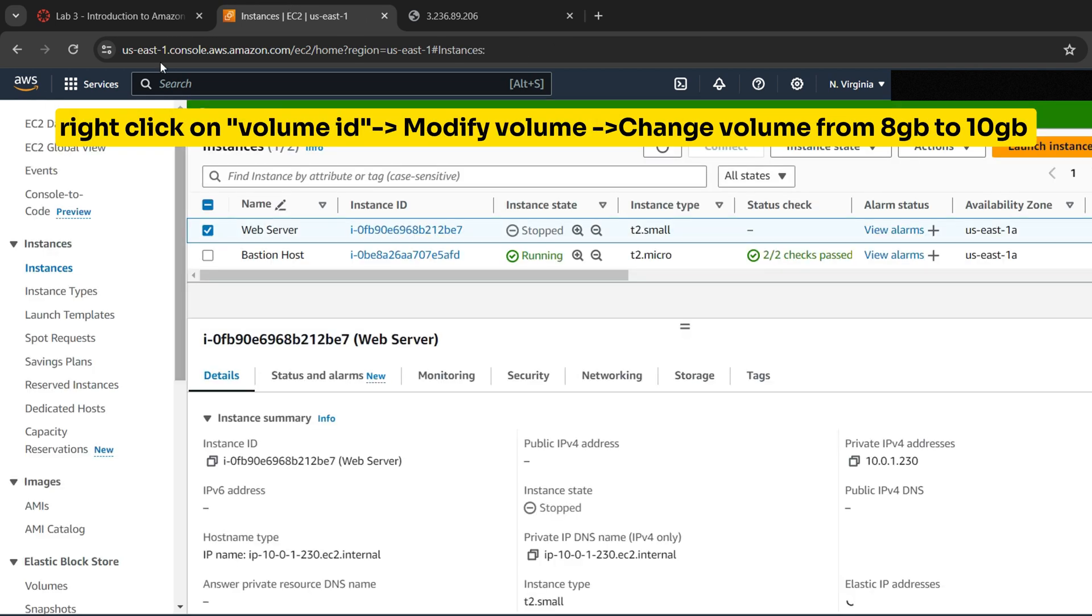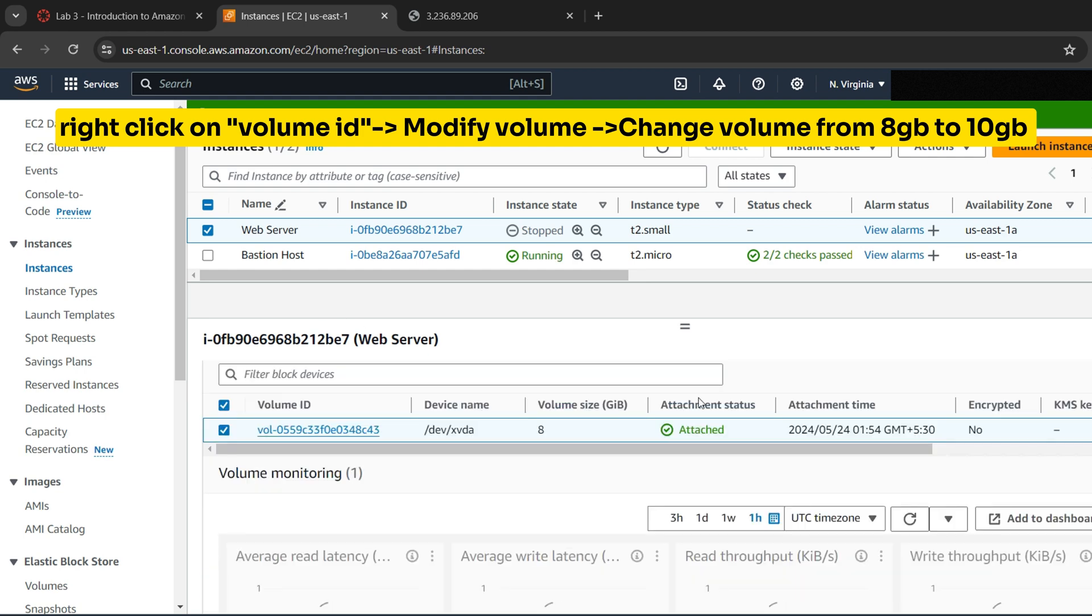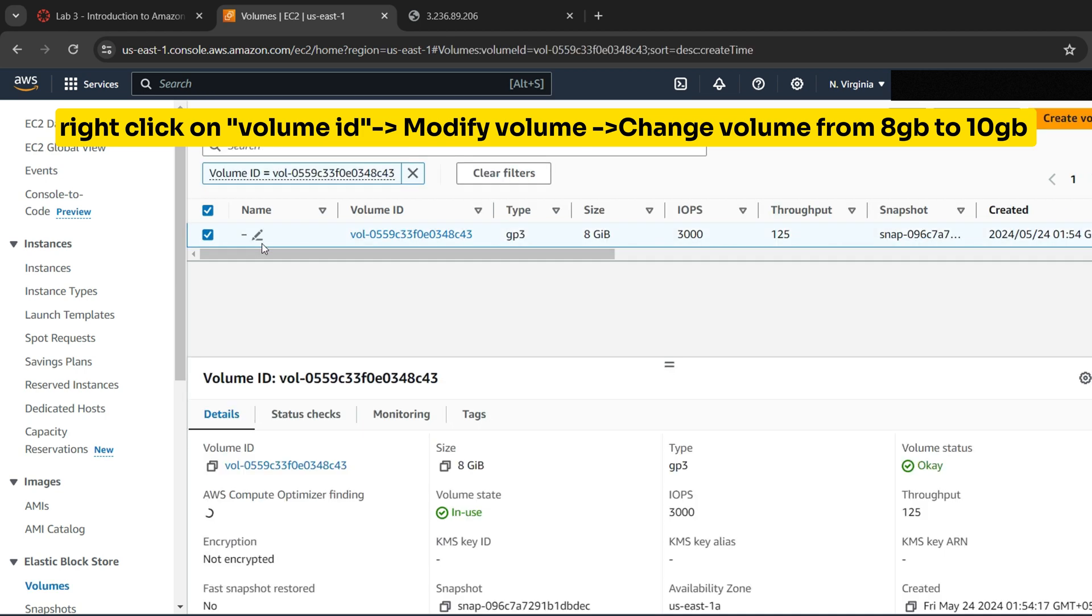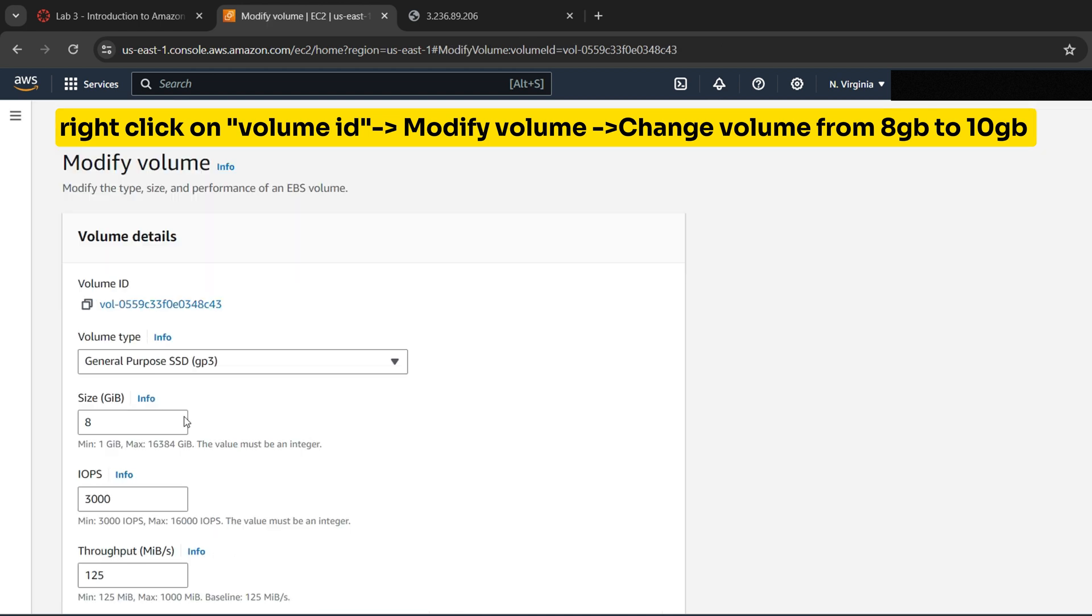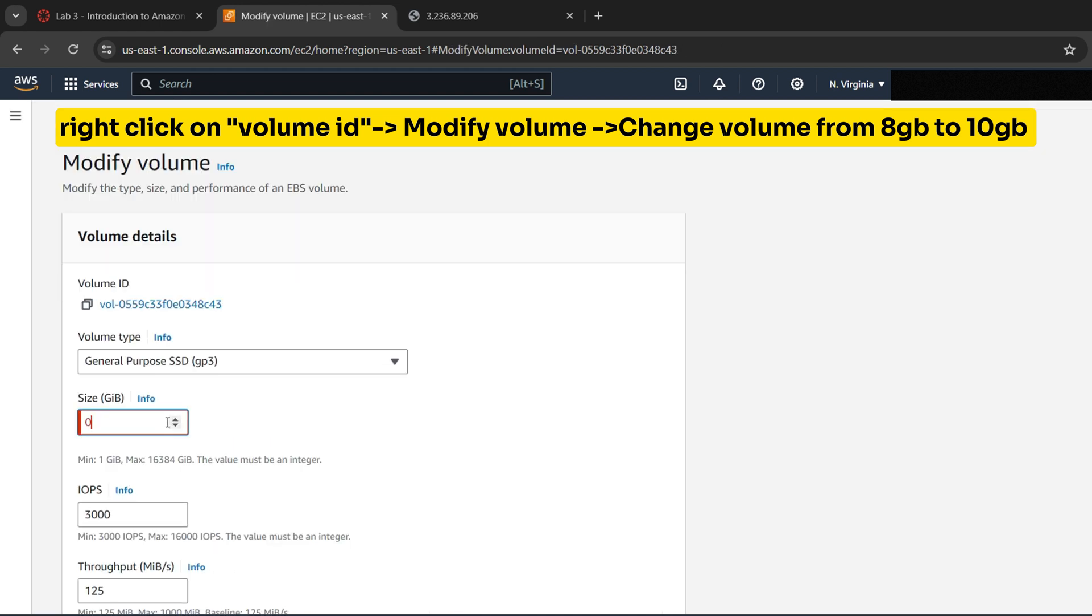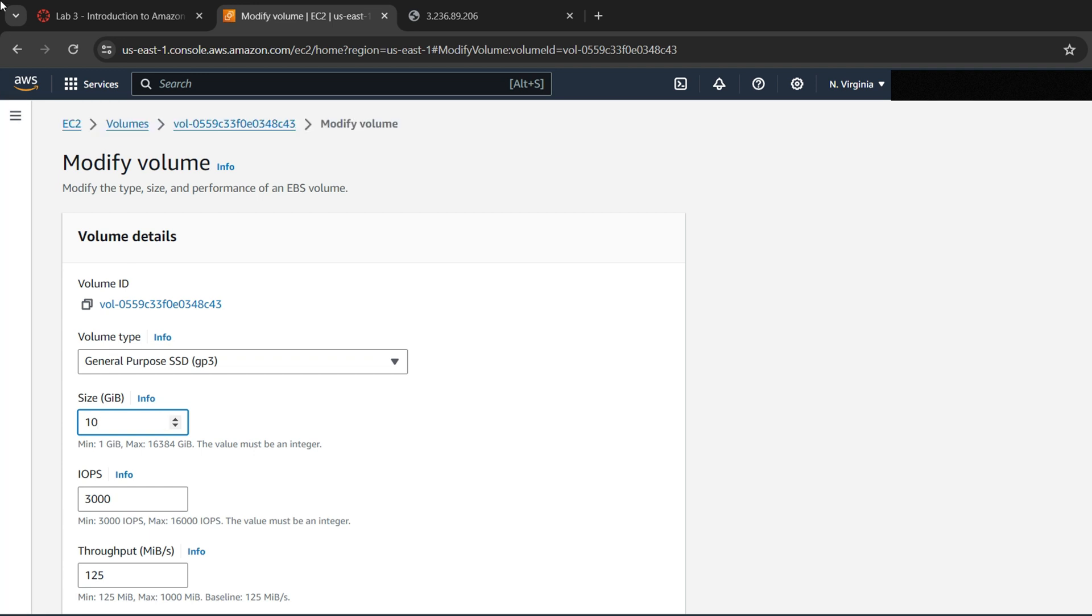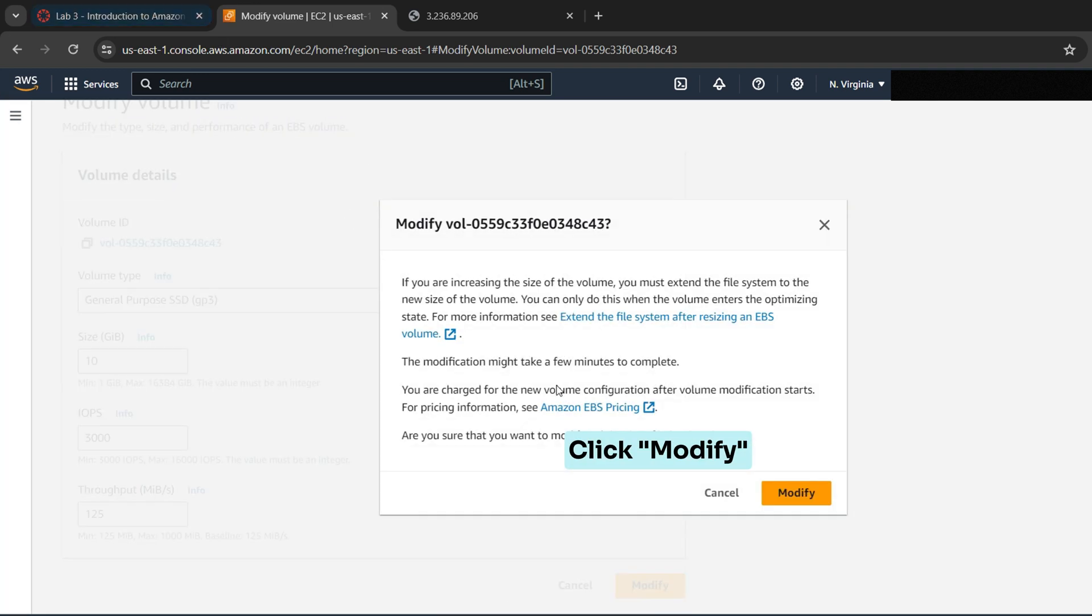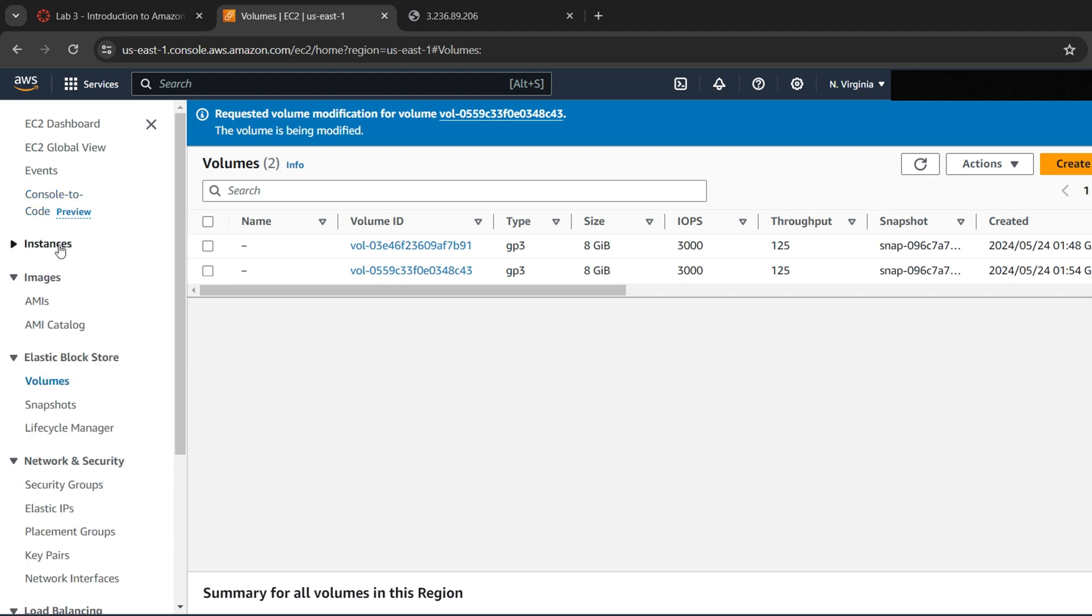Now to resize the EBS volume, go to Storage tab, click on the checkbox of Volume ID, then right-click on Volume ID, then select Modify Volume. Increase the disk volume from 8 gigabits to 10 gigabits. We have resized our EC2 instance.